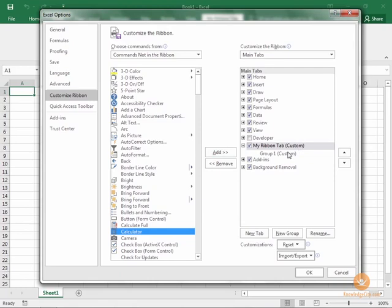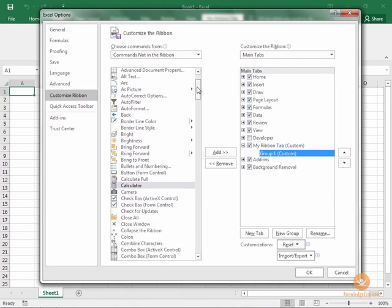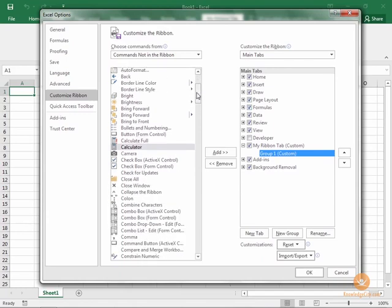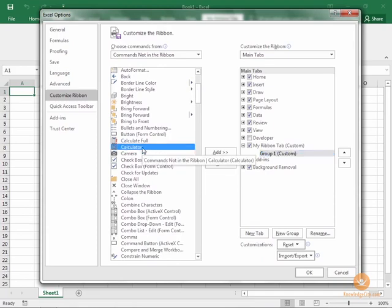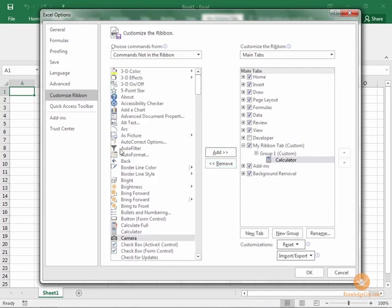Then we will find the option or the command in the list that we want to add to our ribbon. Let's say that we want to bring a Calculator command over. Click on Calculator, click Add, and then that gets added to your group.